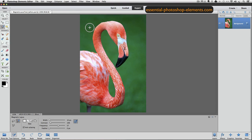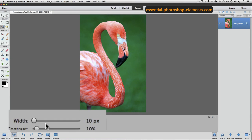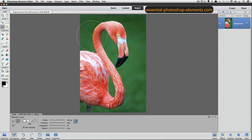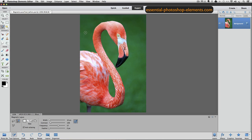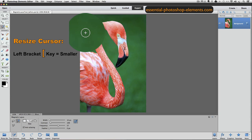The size of the circle determines how far from the crosshairs the magnetic lasso will detect edges. That edge detection distance is controlled by the width setting in the tool options. Right now it's at 10, and if I crank it up to 100 or so and place my cursor over the photo, you can see how much bigger it is. That's way too big for this photo, so I'm going to move that slider back to around 10.